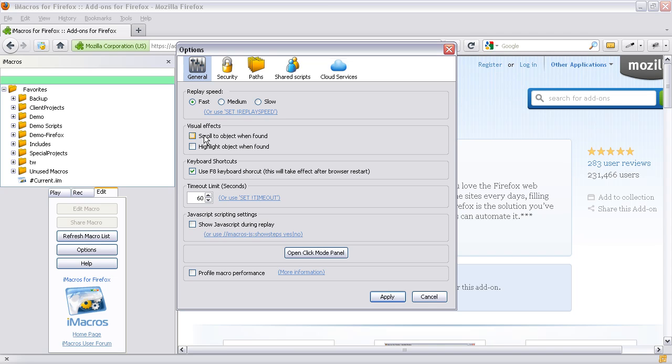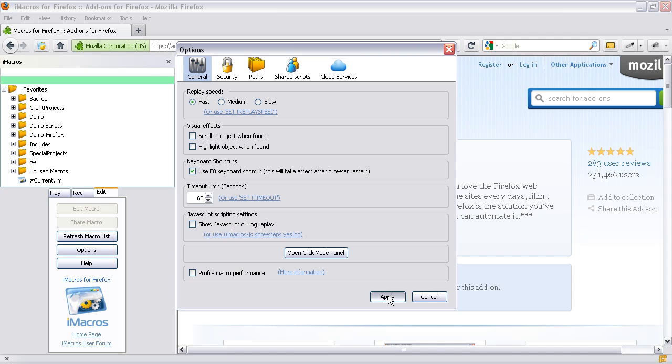Now, those are exceptionally important because the replay speed is then fast. It won't chop the screen around. It won't highlight the objects which it's found. And this is probably the most important one, especially if you're using JavaScript for your macros, is that it won't show the JavaScript in the little console on the left. And it will run as fast as your system will allow. Now as fast as the website loads in the background. And then I'm going to click on apply.